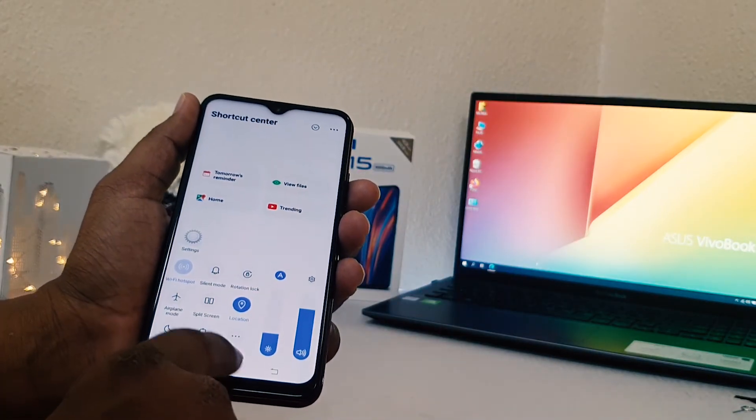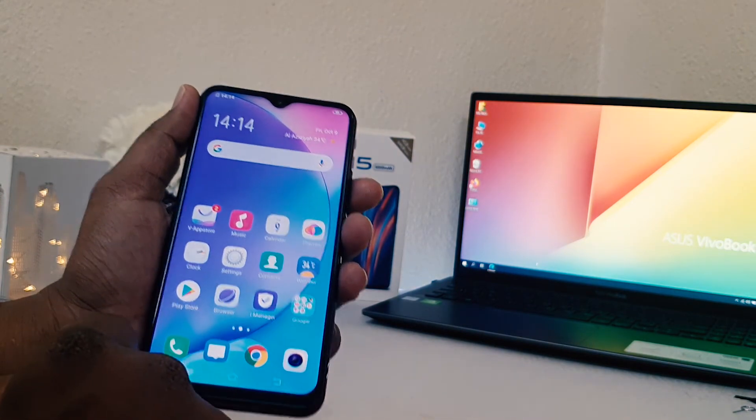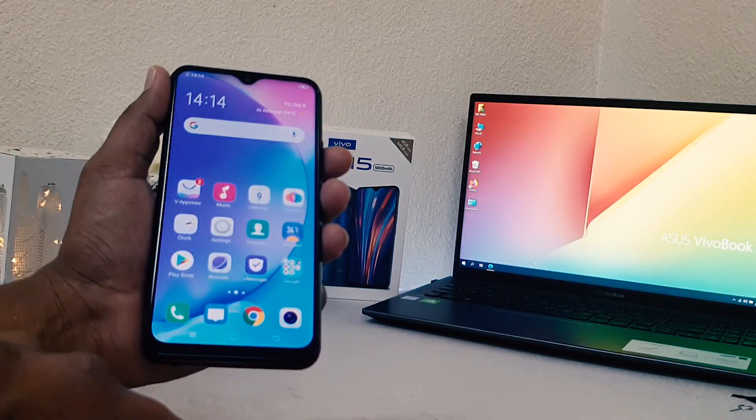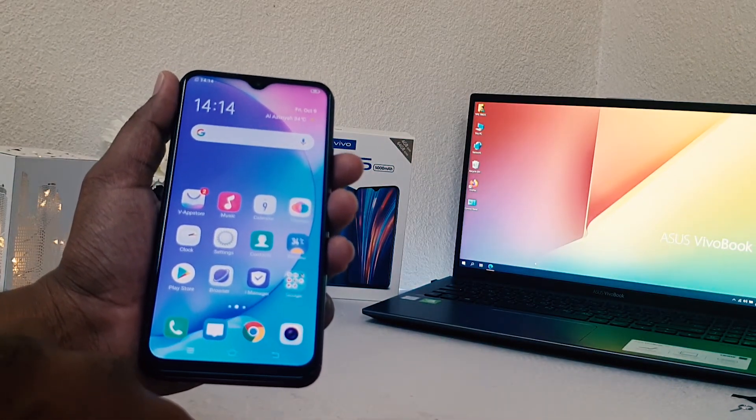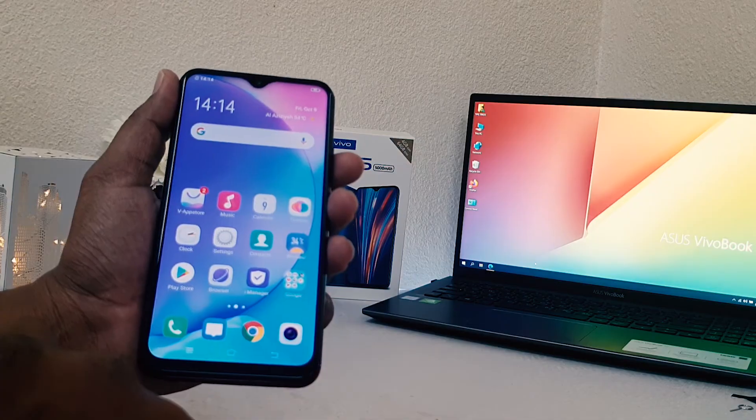Wi-Fi hotspot in your Vivo Y15. So that's it for now — thanks for watching my video, see you in the next one. Peace.